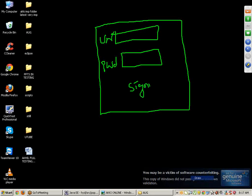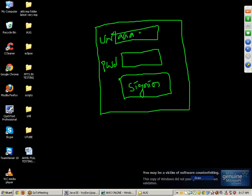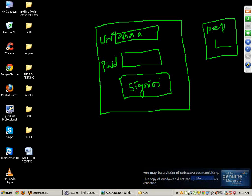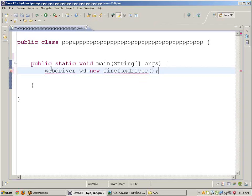I am entering only the username, I am not giving any password, and I am directly clicking on the Sign In button. So automatically a pop-up window will appear saying 'Please enter password.' This is the pop-up window we need to handle. Why does the pop-up window appear? Because I gave only the username without a password and clicked Sign In — that is the reason the pop-up window is raised.